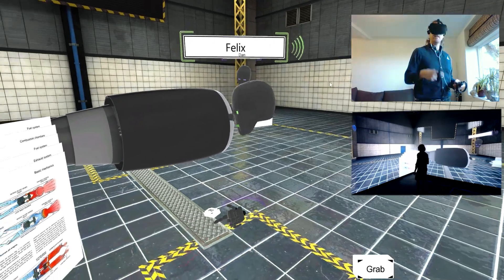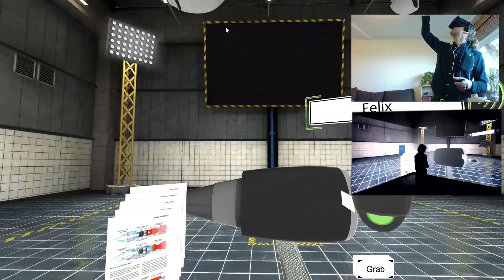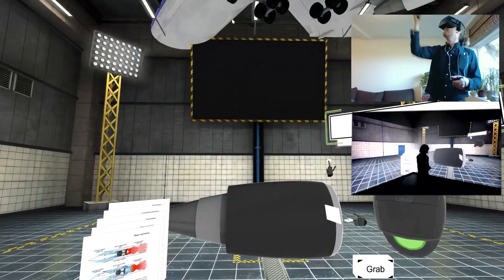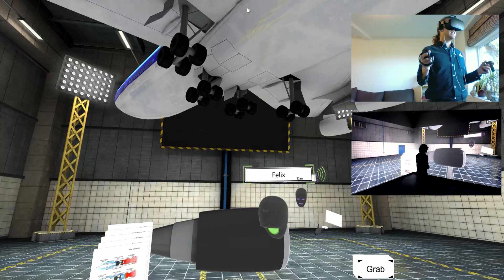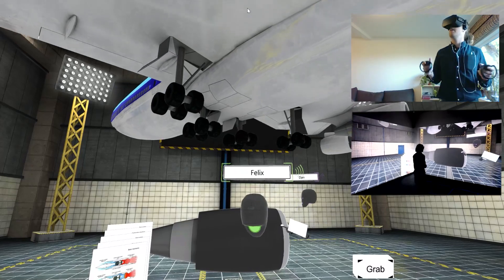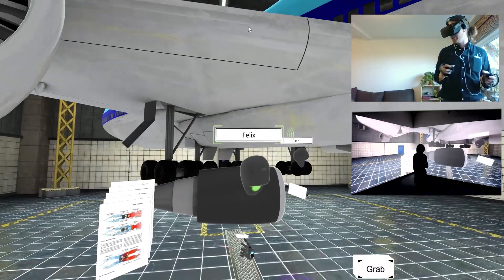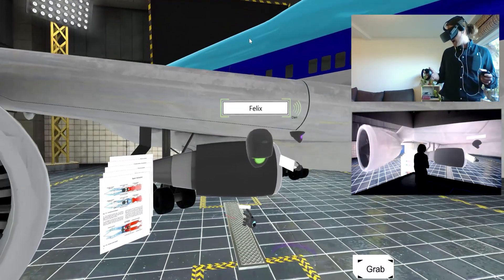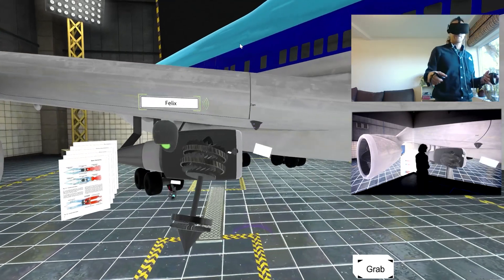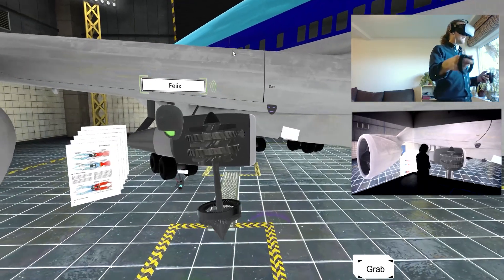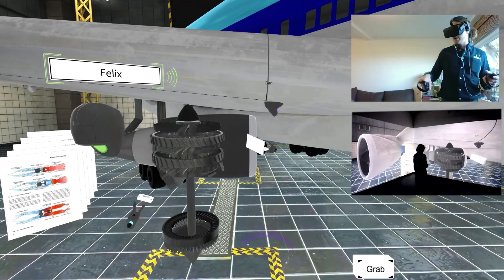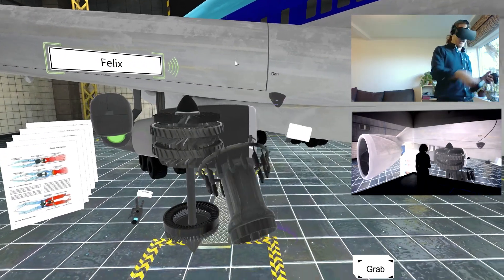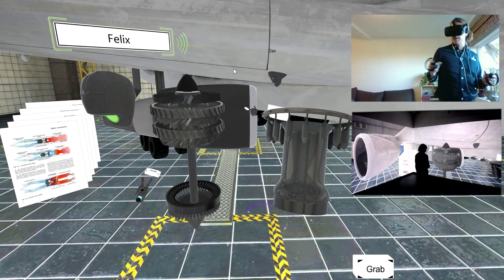So here's sort of our last little sequence that we have here, which is more of a training and education environment. So you see our 747 coming out of the ceiling here. And again, these are just models that we were able to find online. And I can take apart this engine right here.